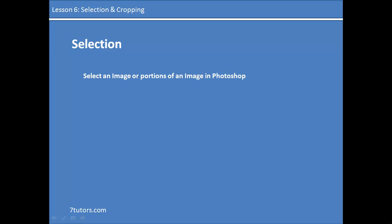And to illustrate this, we are going to be using the rectangular tool and the elliptical tool in Photoshop. Alright, so let's get started.